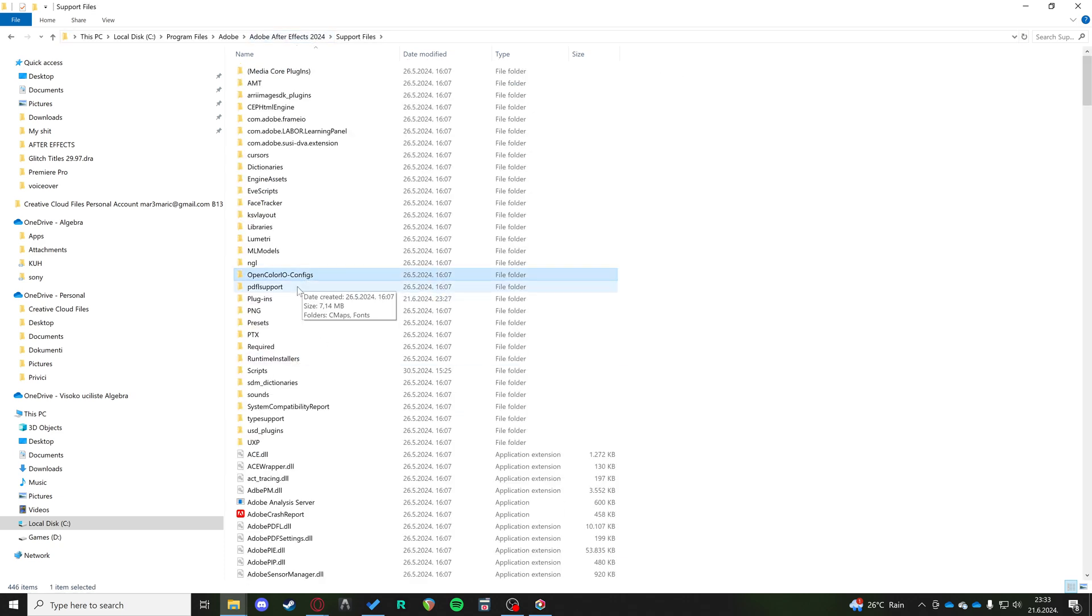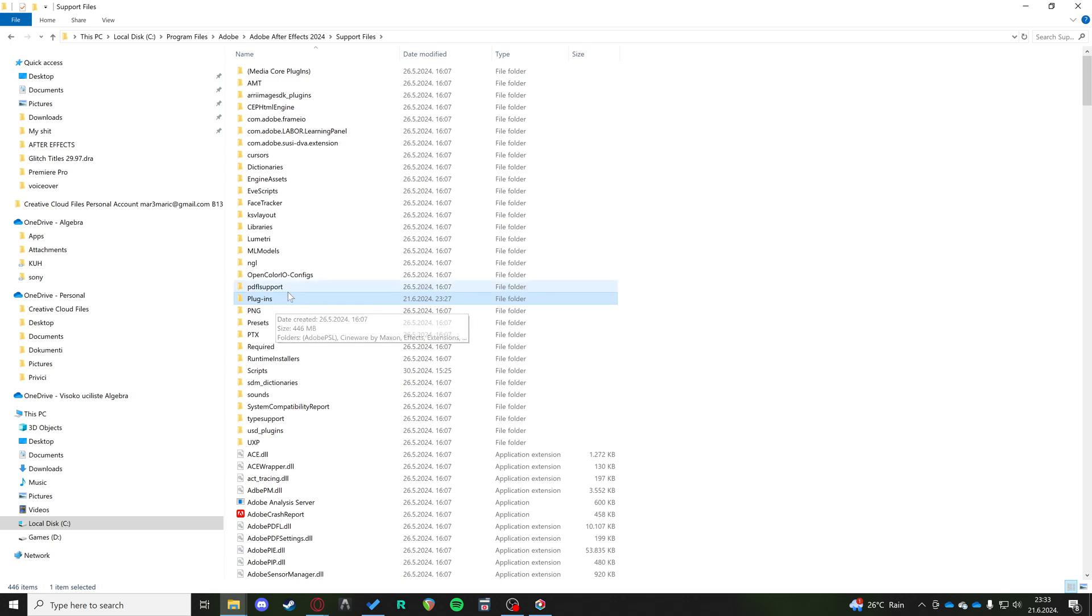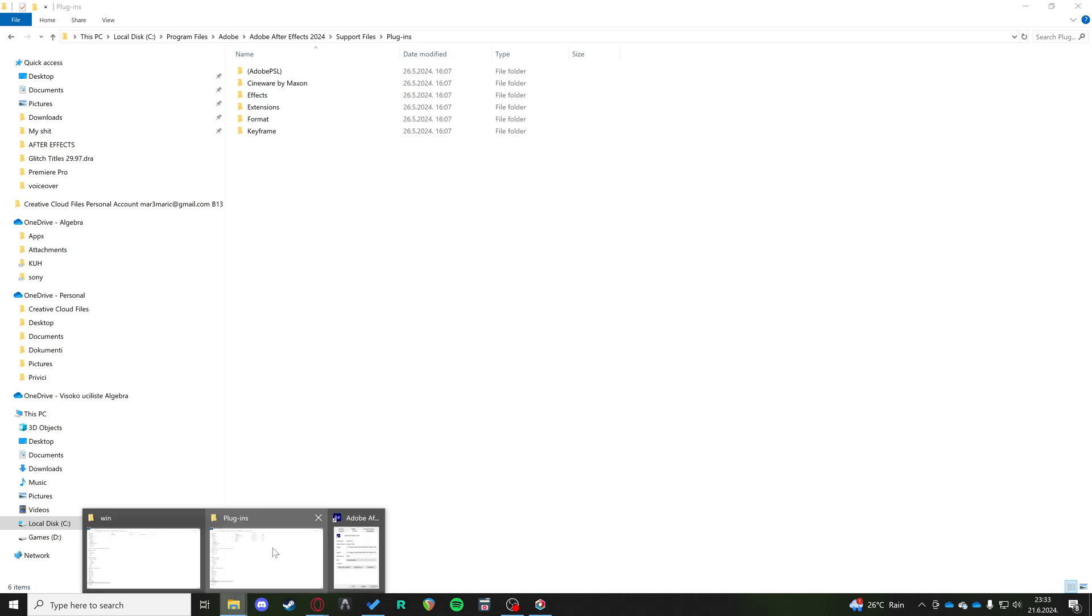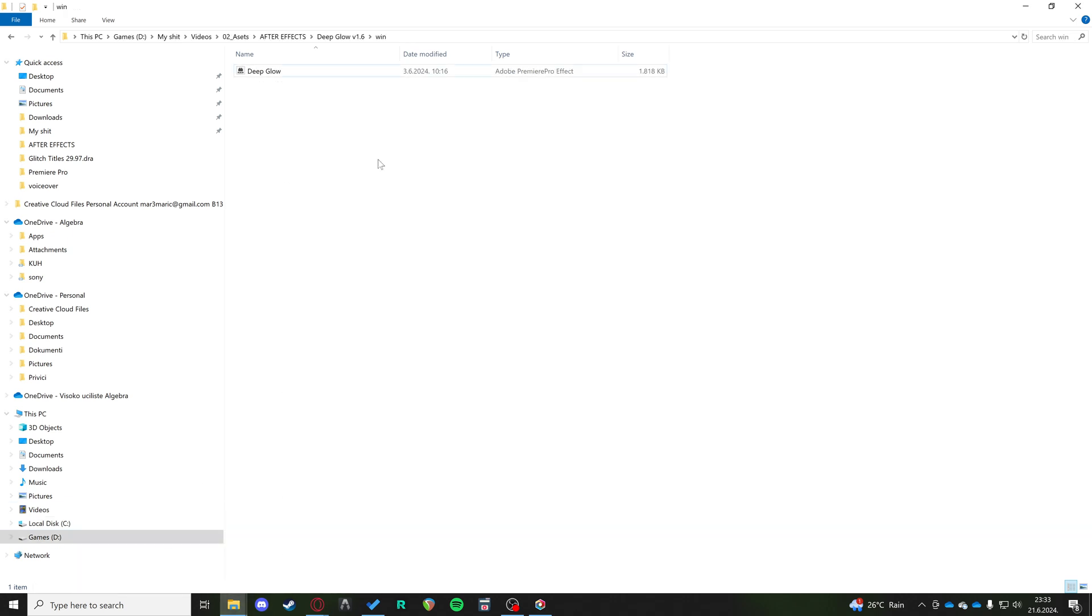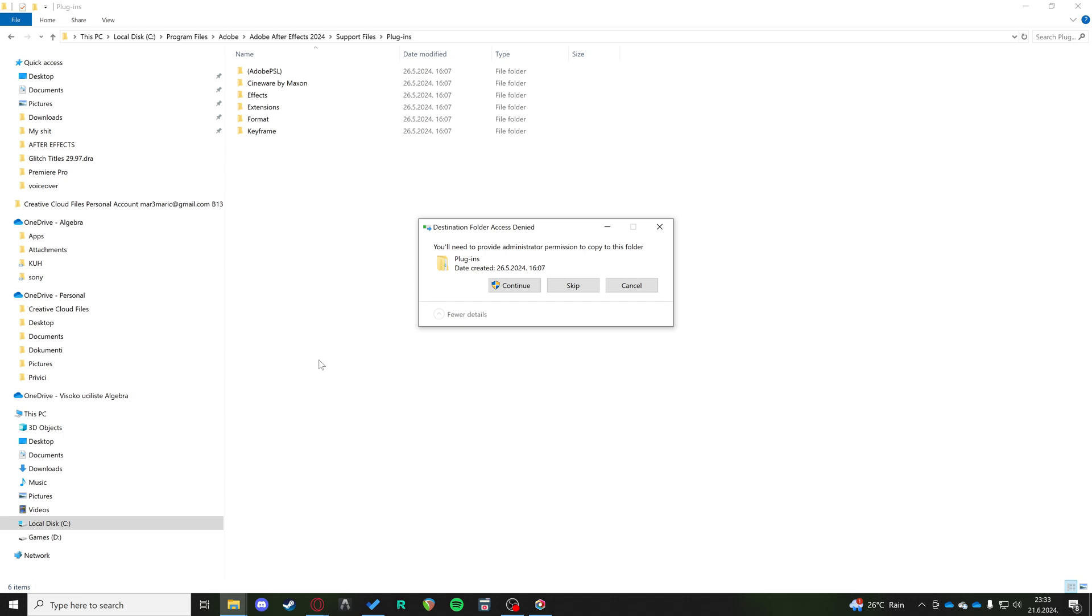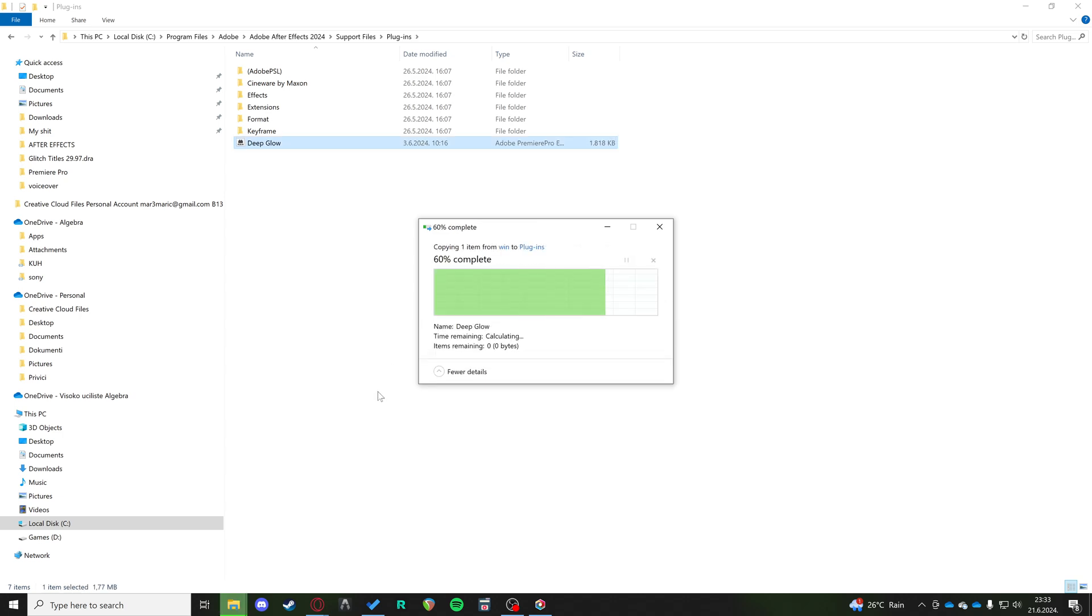And then in here, we're going to search for the Plugins folder. You're just going to open this Plugins folder, and you're simply going to drag and drop the DeepGlow effect in there, and continue.